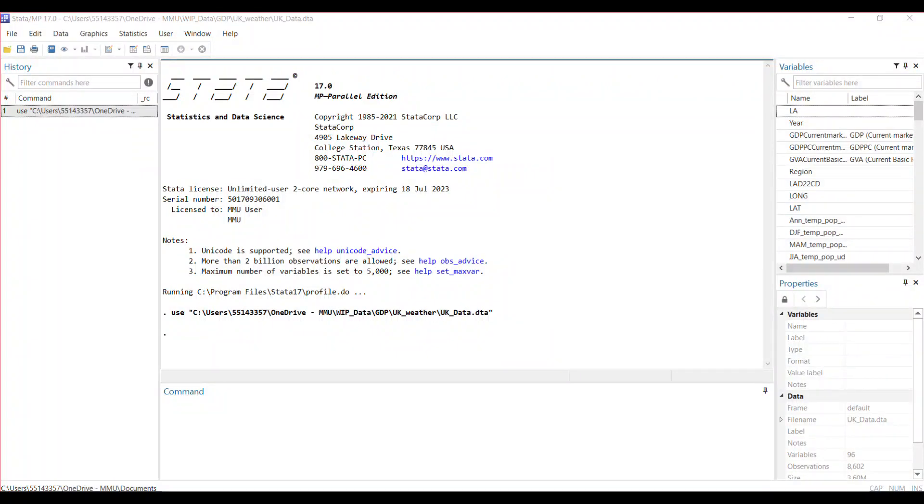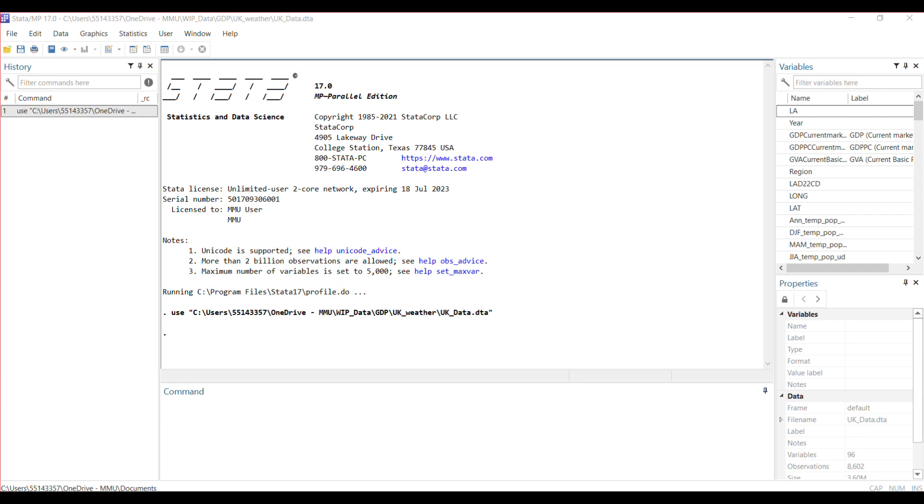Welcome to another video showing how to use the reghdfe command. Before we continue, please subscribe to this channel to get regular updates on simple econometric tools that can help you in your research and studies.